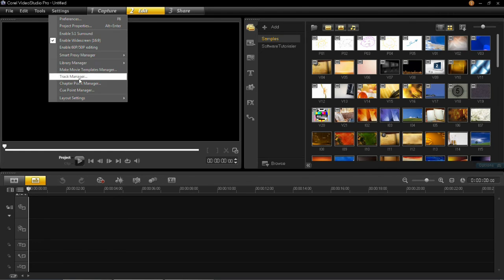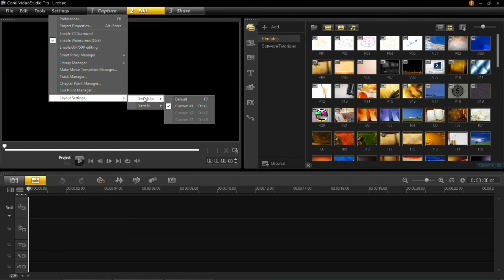Then when you go back into settings, layout settings, switch to, you'll see that custom 1 has now been applied.